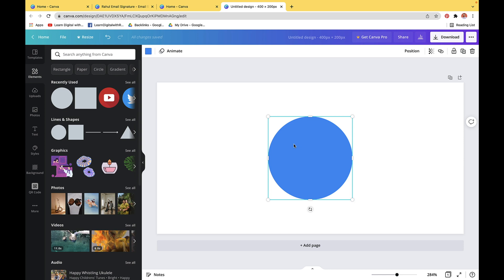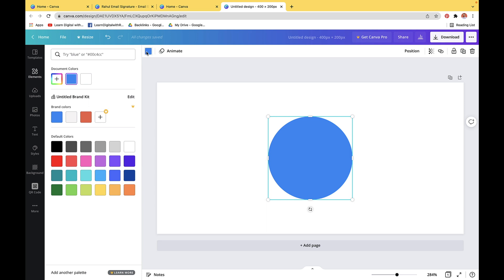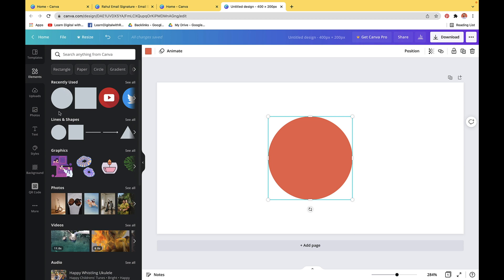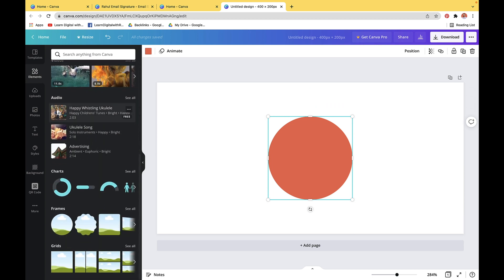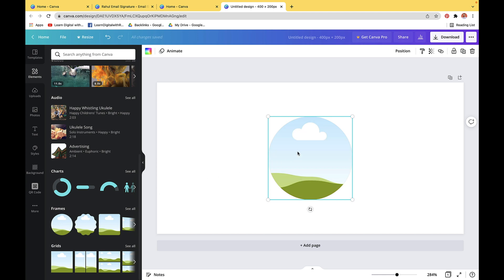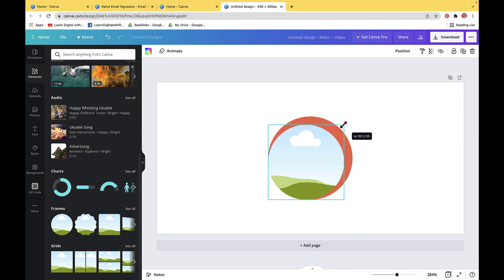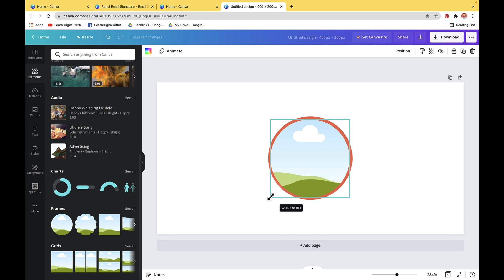Now I'll just change the color of this shape — I'll click on this color option and select a color. Next, I just want to add an image placeholder here. For that, I'll go to Elements again and find the frame option. In the Frames section, you can see a circular frame, so I'll simply select this and it will appear on the canvas. I'll just resize it by pinching from the corner so that it looks like a circular border.